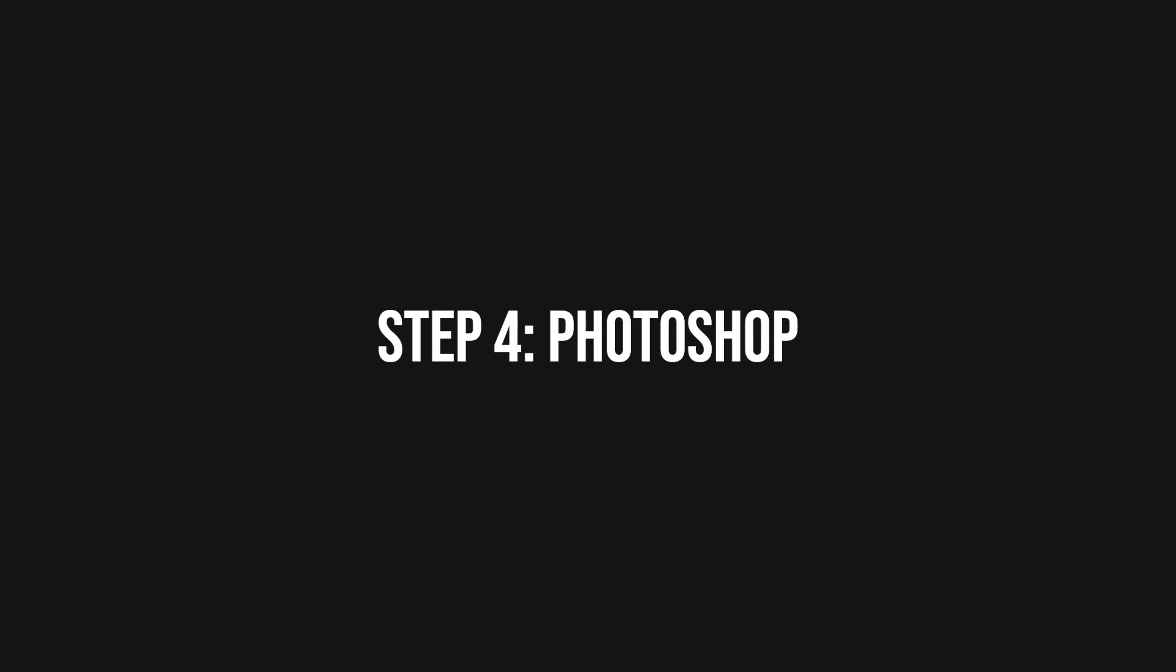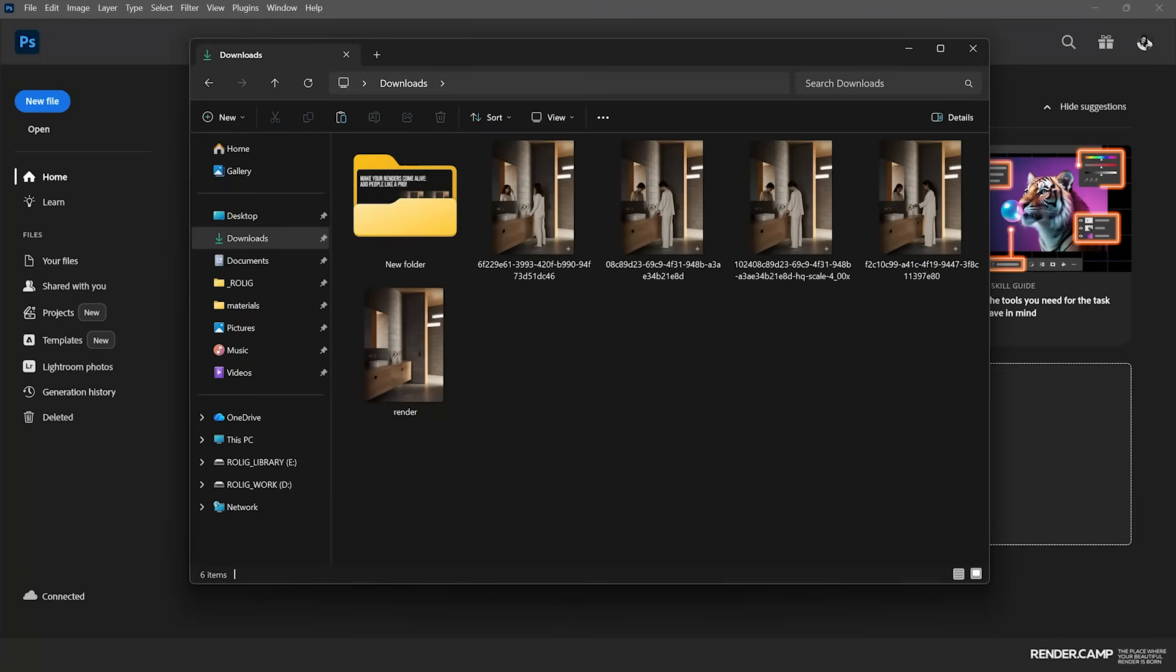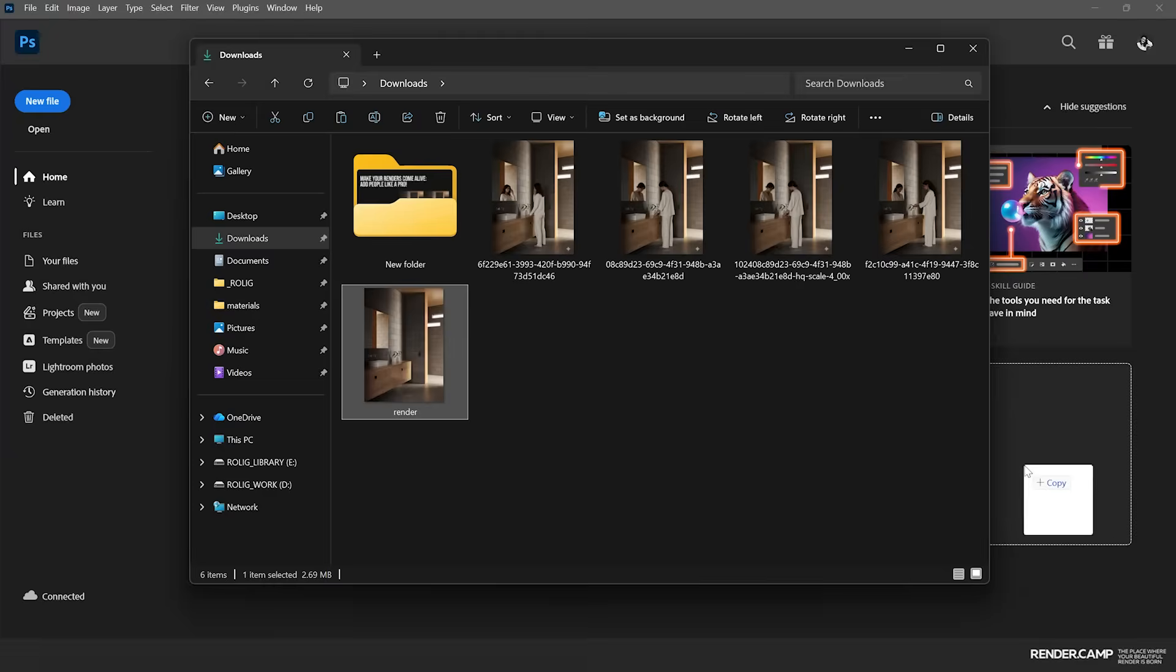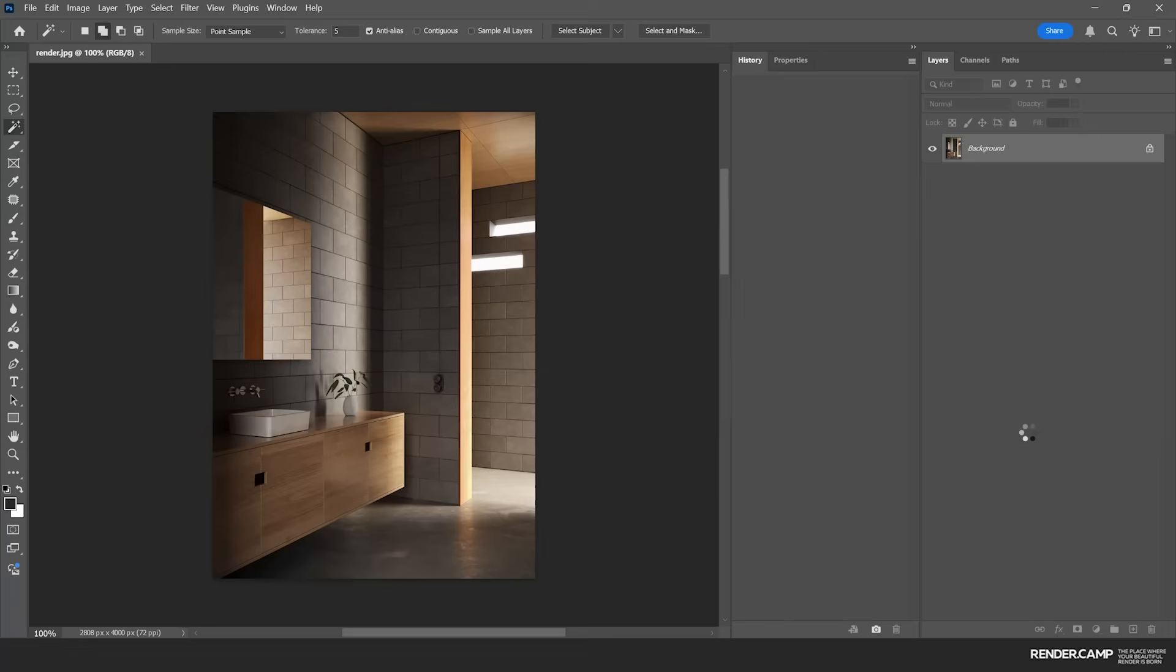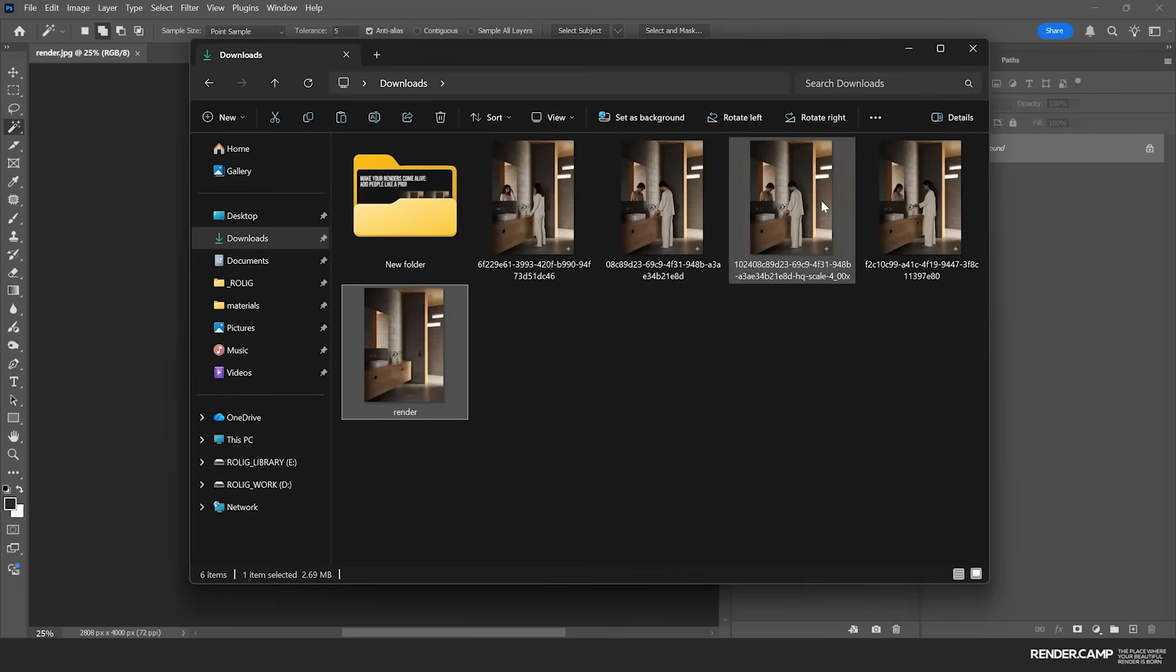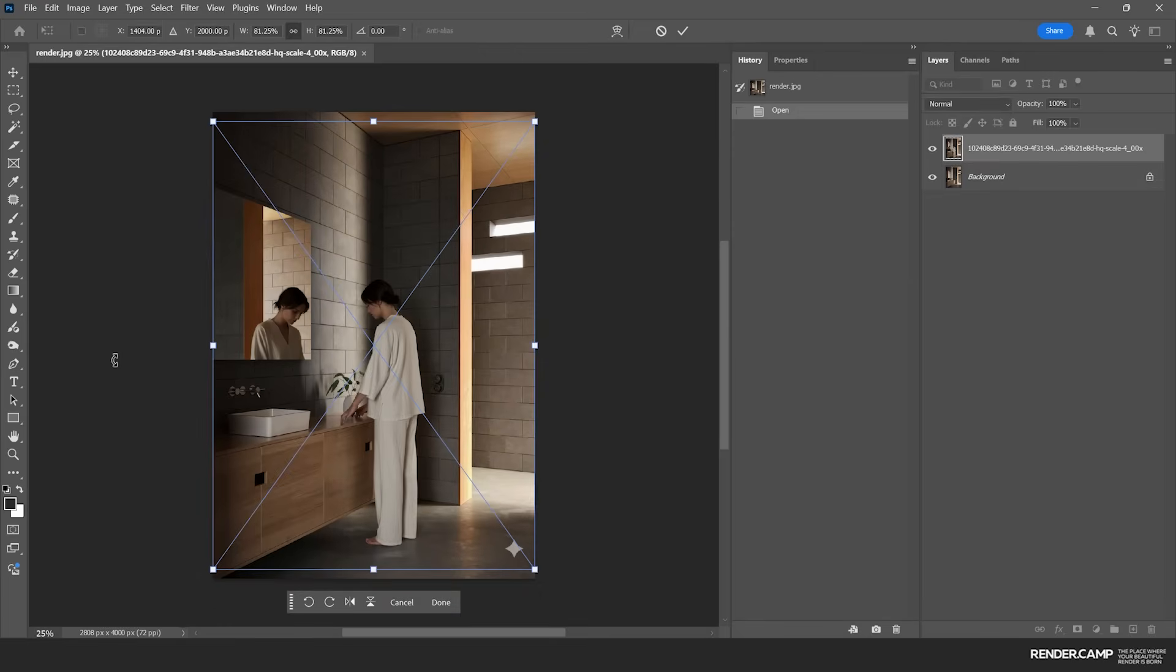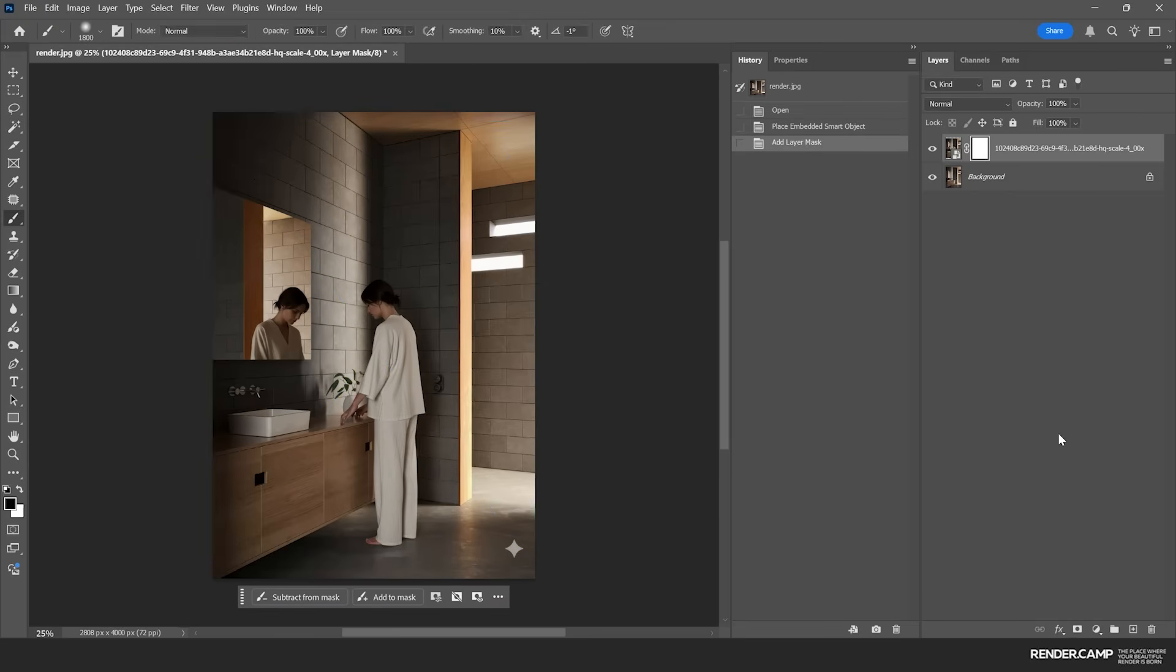So then we proceed to Photoshop. Here everything is super easy and quick. You drag your empty render and you drag your AI people render. Then you're using Mask and just erasing any watermarks or any artifacts that you want to get rid of.